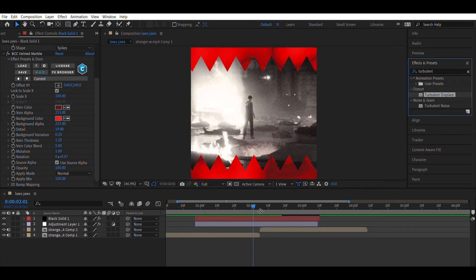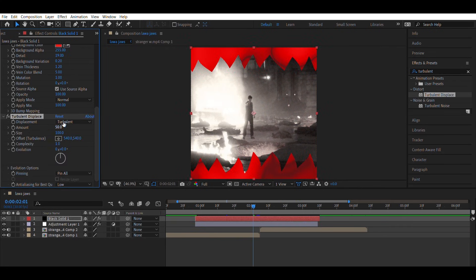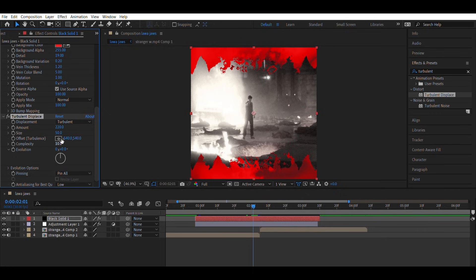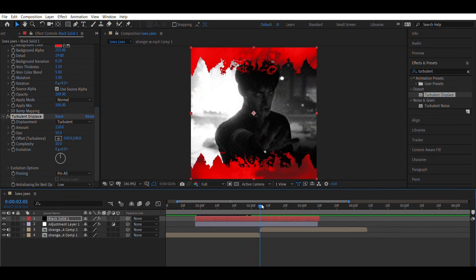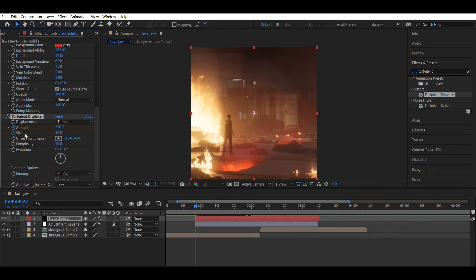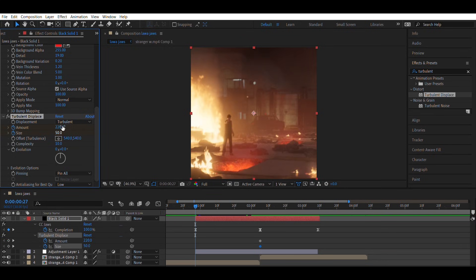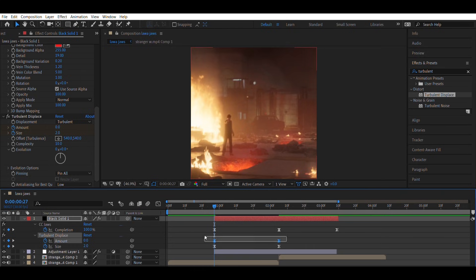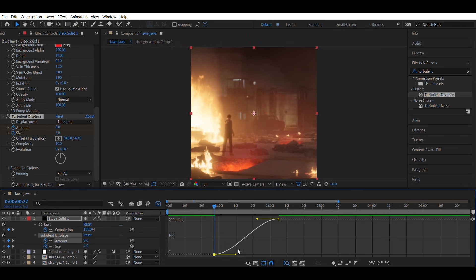Then add Turbulent Displace and Size from 0 to 50 and keep Complexity at 10. Animate Amount from 0 to 220. Set the graph the same way I do.